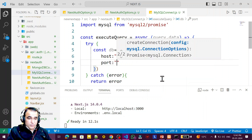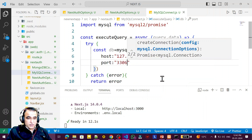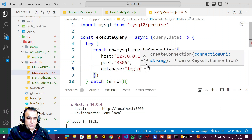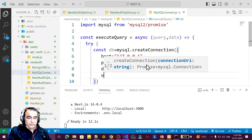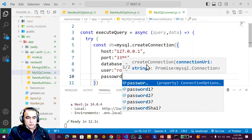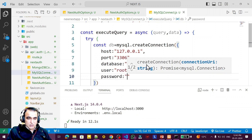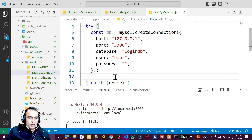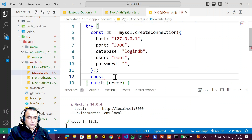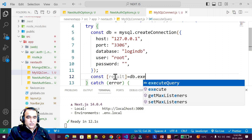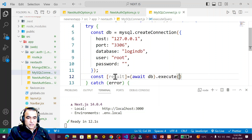In this object I need to pass the MySQL host, so host is 127.0.0.1, then port number is 3306, then database name is logindb, then username is root, then password — for my setup the password is null, nothing is there. This is the information for making a connection with MySQL. After that I need a constant result.